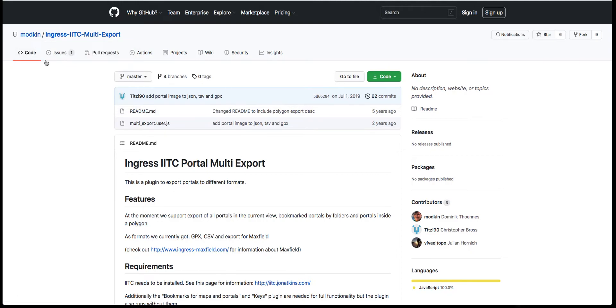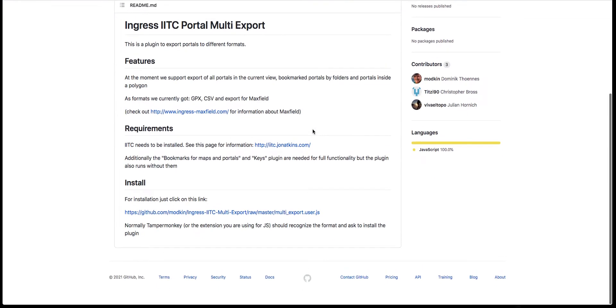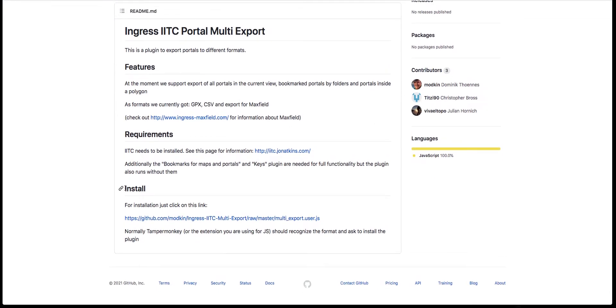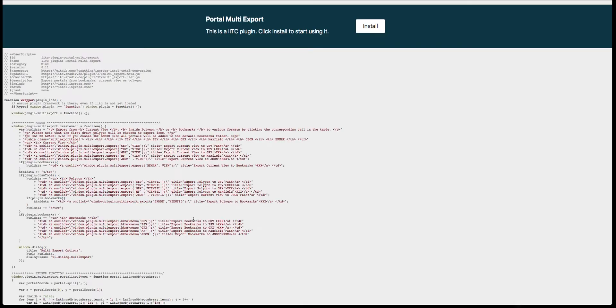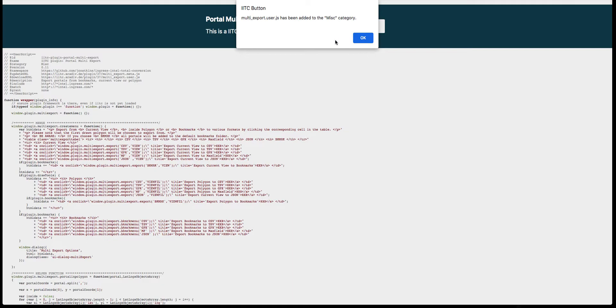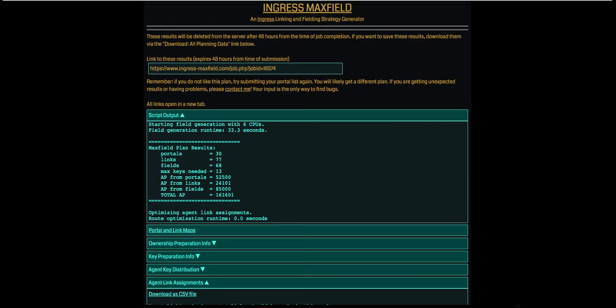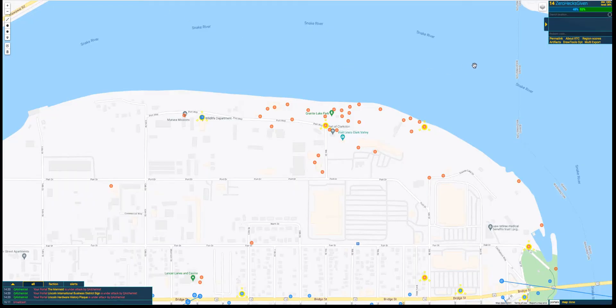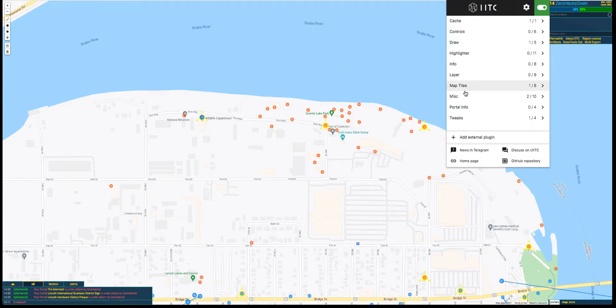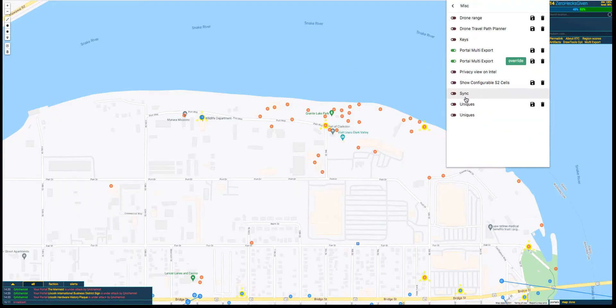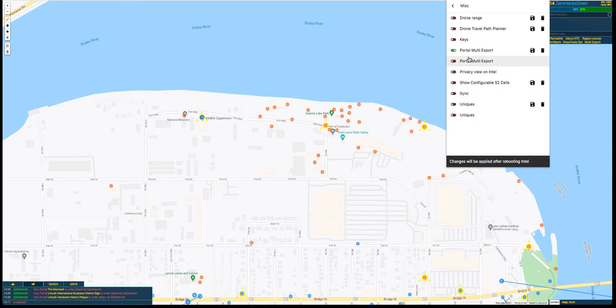Just make sure you find that one. You'll be fine. Scroll down. He has a little install link here. Just click the link. This is going to pop up. You're going to click install. I've already installed it, but it will be added to the miscellaneous category.